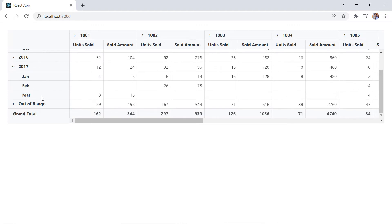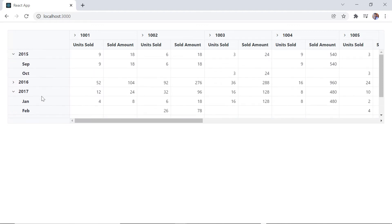To ungroup the data, right-click the row or column header and click the ungroup option.